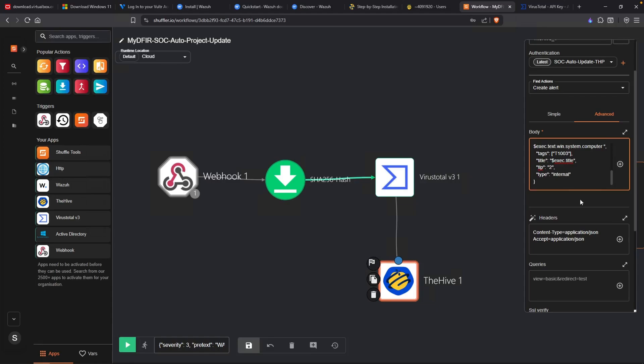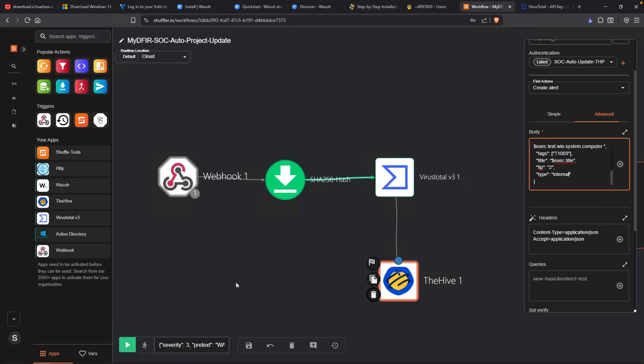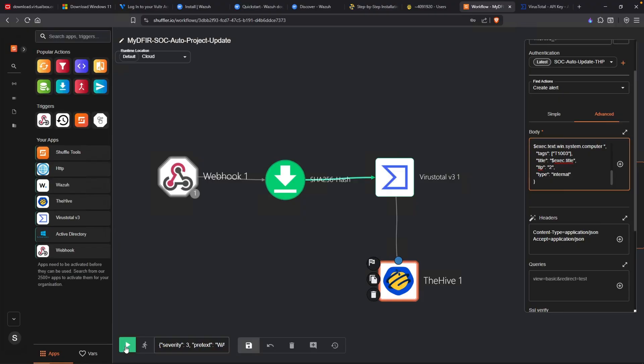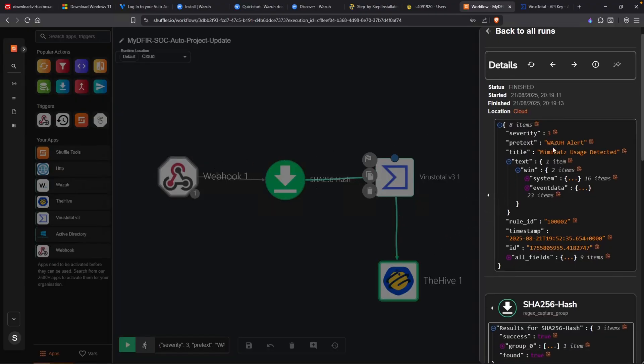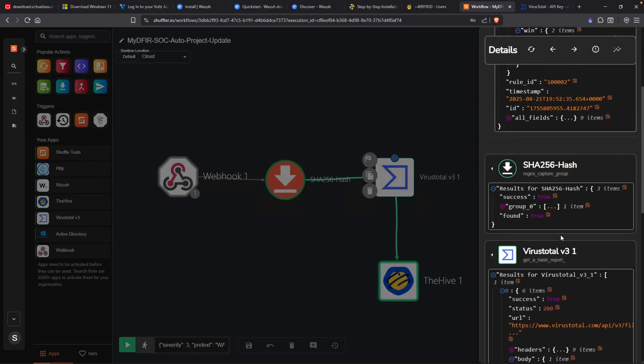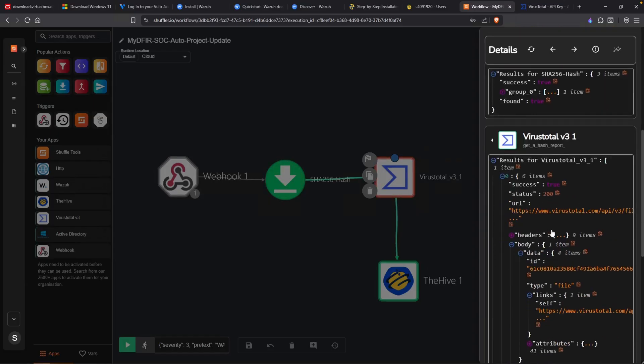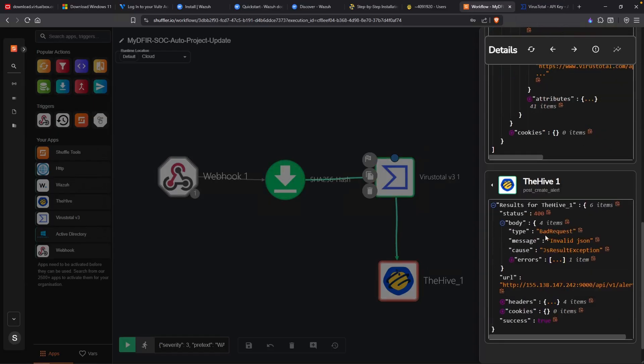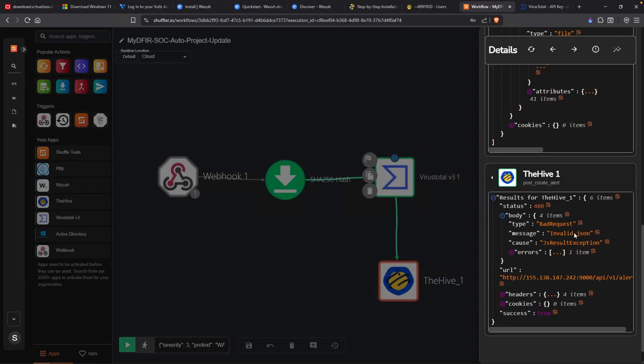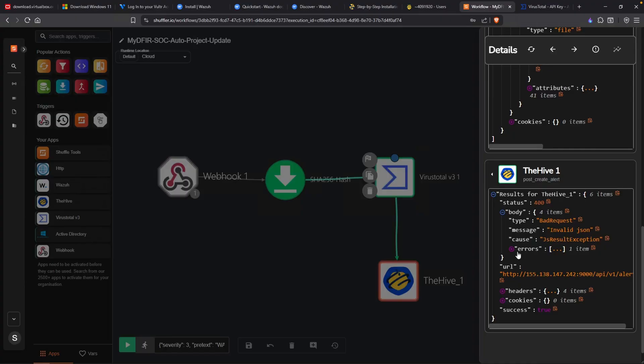That was a lot of modifications there. But let's go ahead and save this out and click on this play button. Let's hope for the best. Everything is looking green, so I think that's good news. Let's take a look. We got our events. SHA256 worked. VirusTotal worked. And The Hive. Bad request. Invalid JSON.